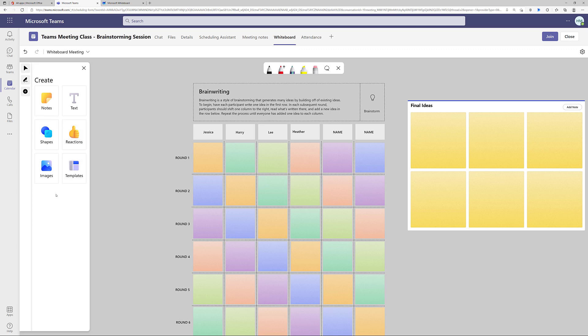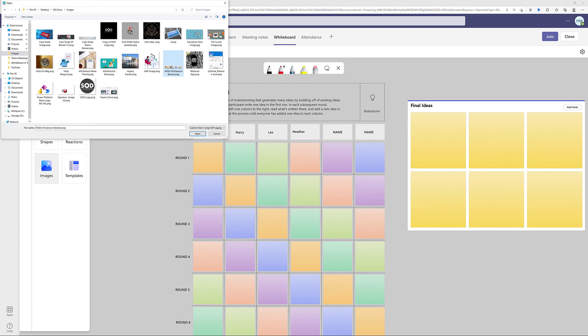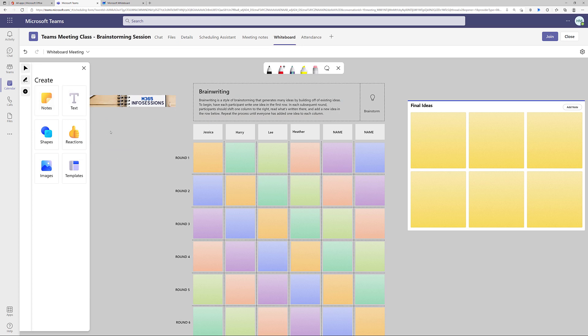I have one more thing that I would like to add to the whiteboard as part of my pre-meeting setup. I'm going to go to images, and I'm going to locate a banner that I created for our news article that we publish for every single training event. The image appeared over my template, so I'm going to grab it and move it to another section of the canvas.